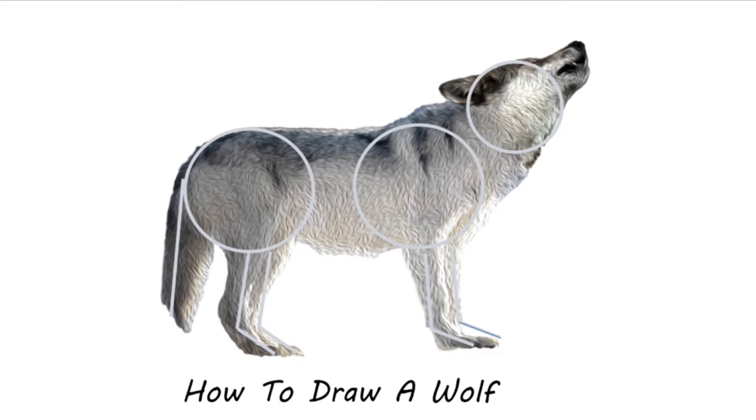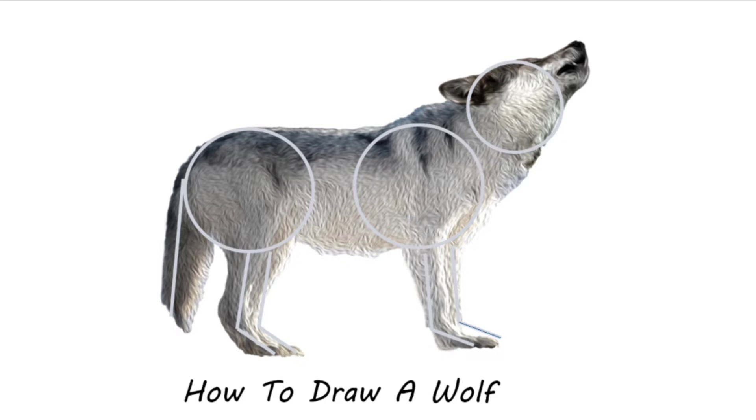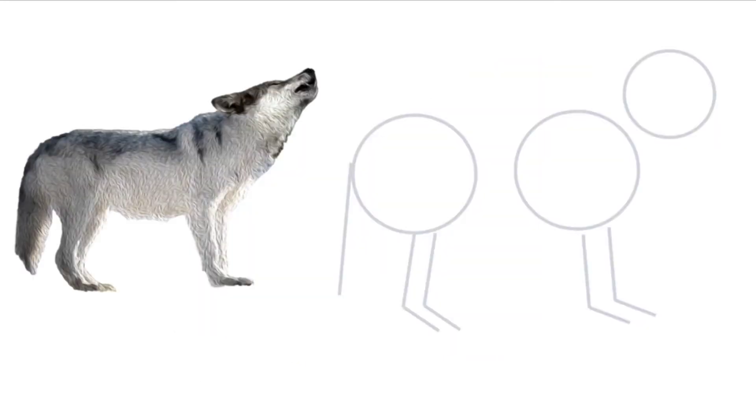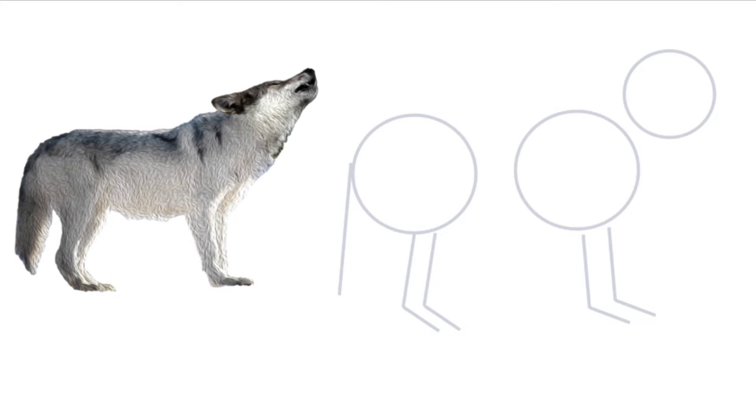Now using these shapes we can draw in details. Let's find a space on our paper. Now let's start drawing the wolf. We'll use the shapes to help us and use the picture as a reference. You can press a little harder if you want. Make sure you have your eraser close by so you can also erase.